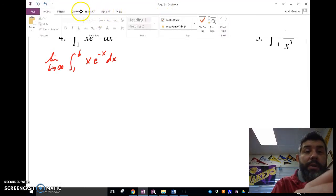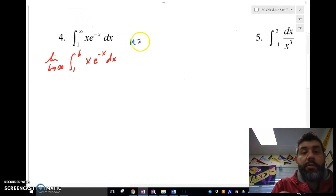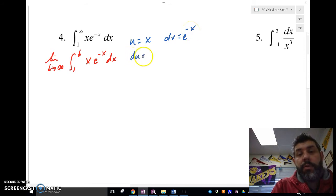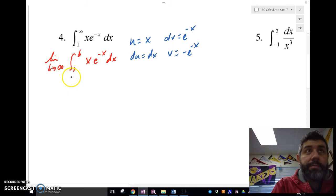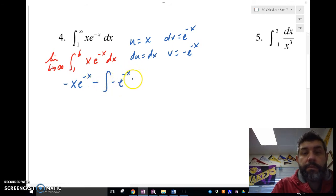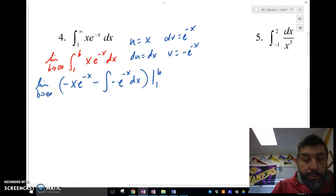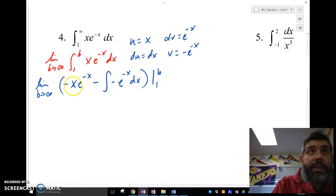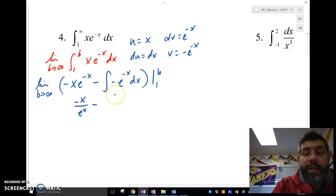Let me integrate by parts. Let u equal x and dv equal e to the negative x dx, so du equals dx and v equals negative e to the negative x. Using the integration by parts formula — remember 'ultra violet voodoo' — all of this must be evaluated from 1 to b. We get negative x over e to the x, minus the antiderivative of negative e to the negative x, which is just e to the negative x, evaluated from 1 to b.